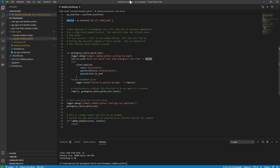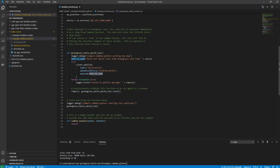Then we have the actual code. First we define the function that will run every 5 seconds. We first log something, then we create the text we want to send: 'Hello IoT World, sent from Greengrass Core from this device name.' Then we use the Greengrass SDK client to publish to the MQTT server on the topic 'hello world', with the text we defined as the payload. We end this function by using a timer to call the function again in 5 seconds, so each time it runs it schedules itself to run again.